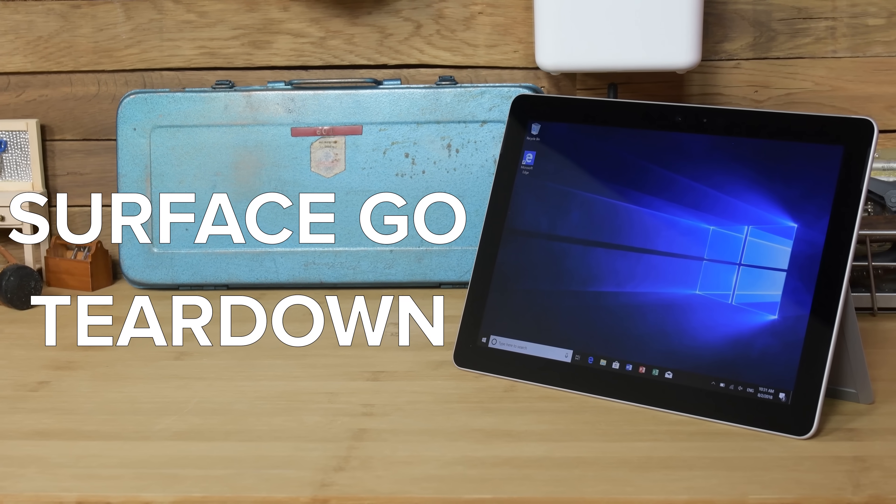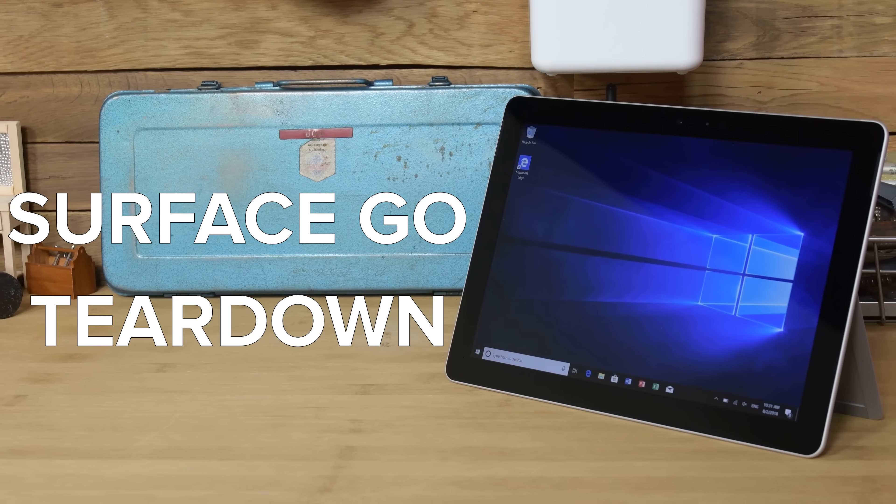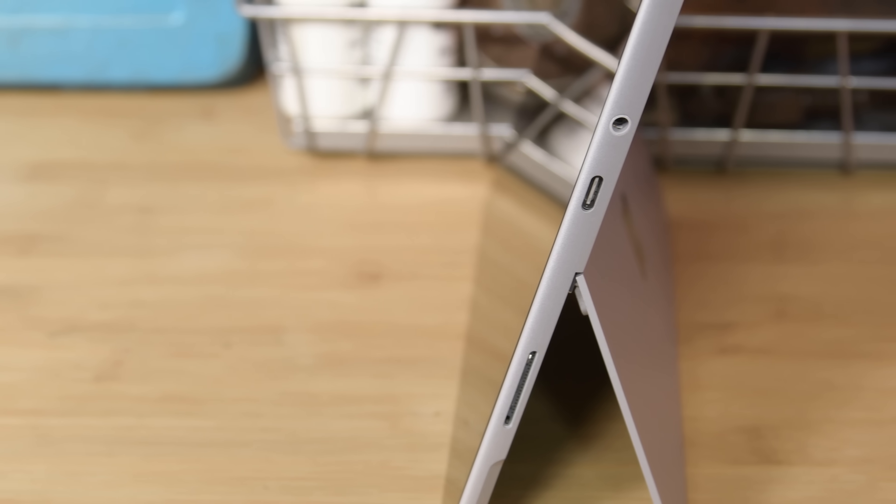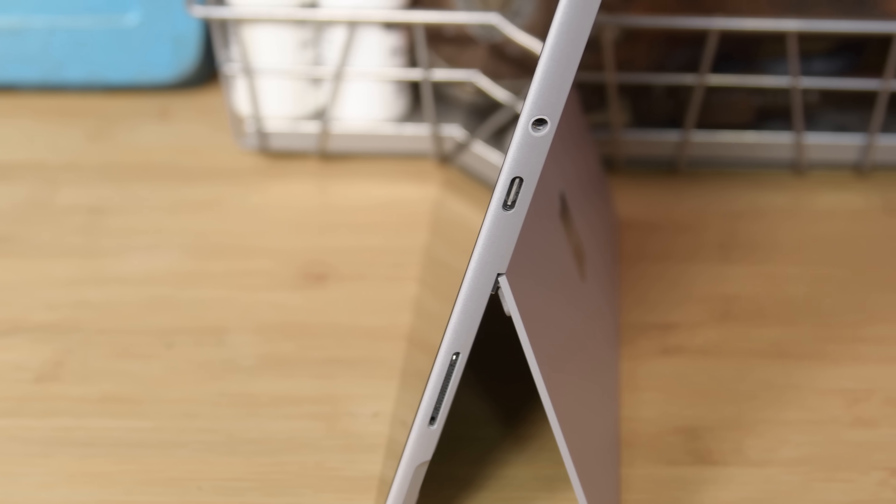It's the Surface Go, Microsoft's latest addition to their lineup of Surface products. The Surface family is notorious for having extremely low repairability scores.